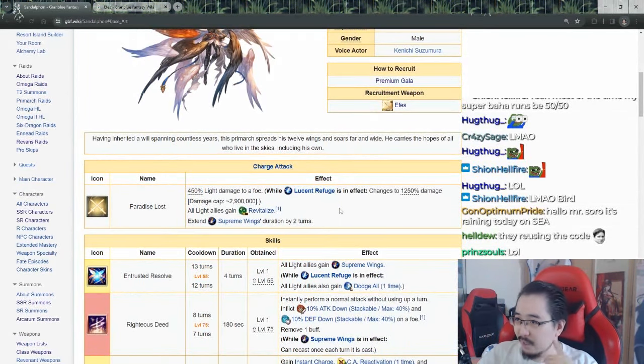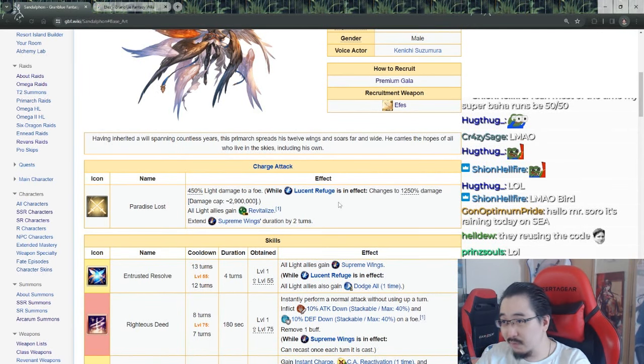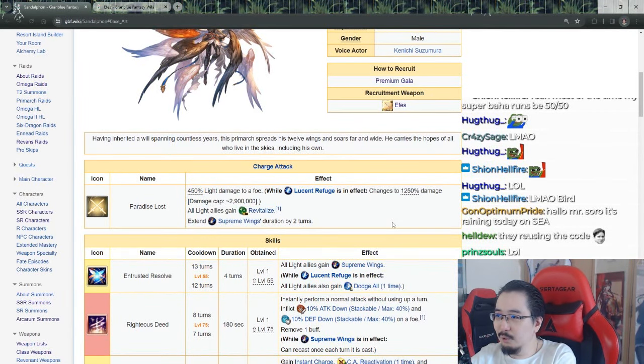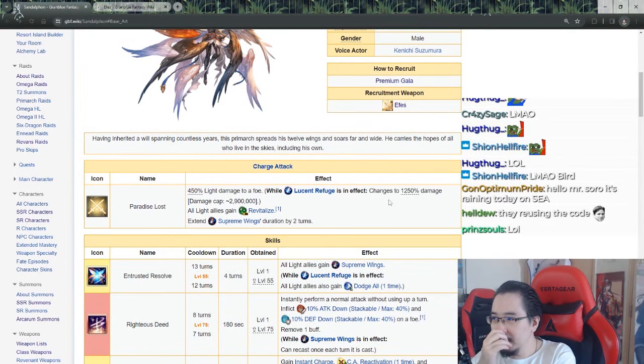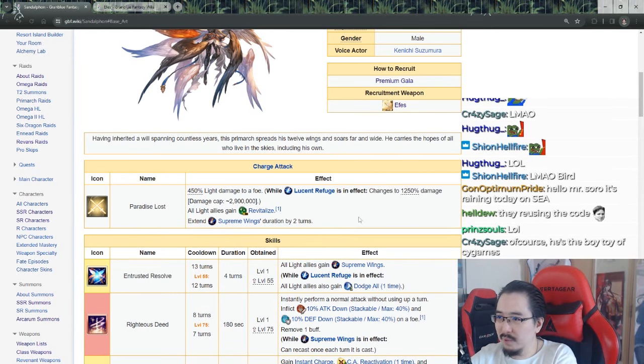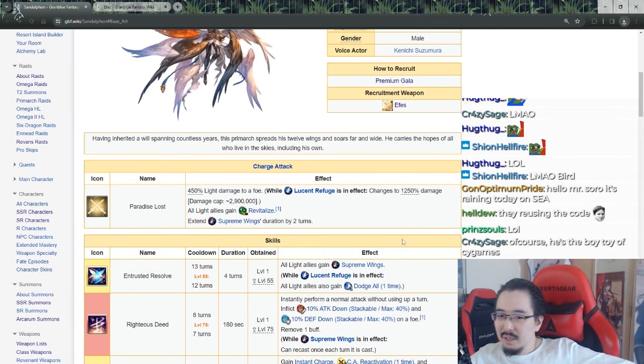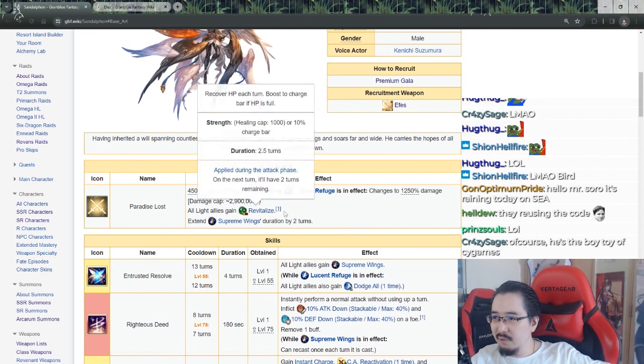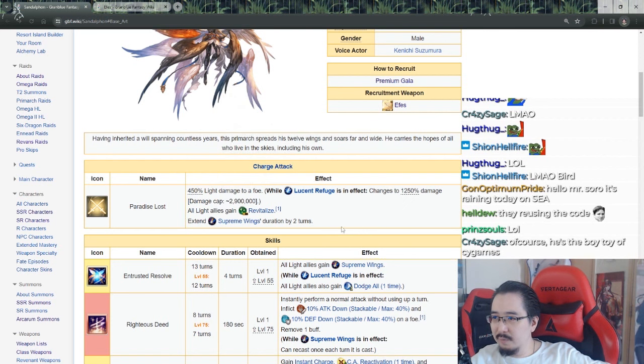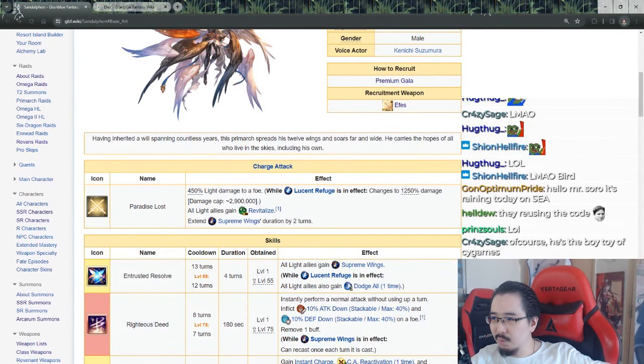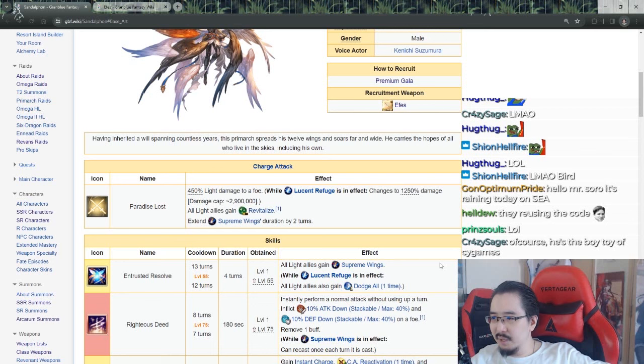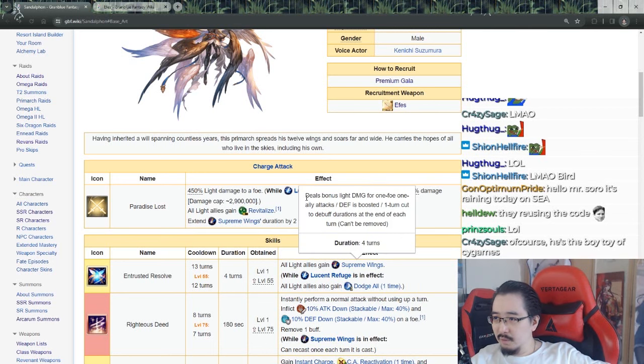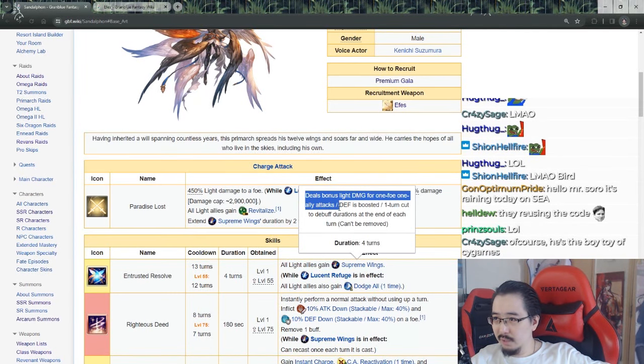Paradise Lost though - 450% light massive flight damage to a foe. While Lucerne Refuge is in effect, changes to unworldly damage, cap is 2.9 mil. Unworldly! All light allies gain revitalized, extend supreme wings duration by two turns, and Trusted Resolve is 12 turns cooldown. All allies gain supreme wings while Lucerne Refuge is in effect. All light allies also gain dodge one time whenever you cast this. Okay, supreme wings is bonus light damage effect to four, so that's echo right?